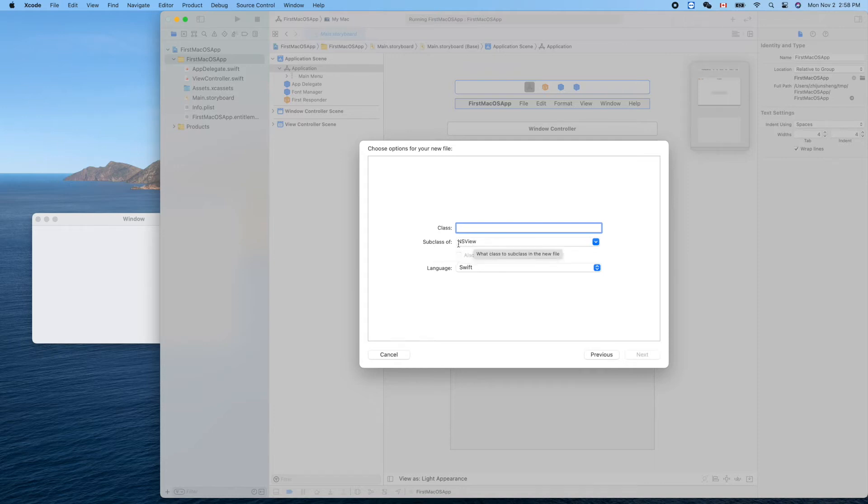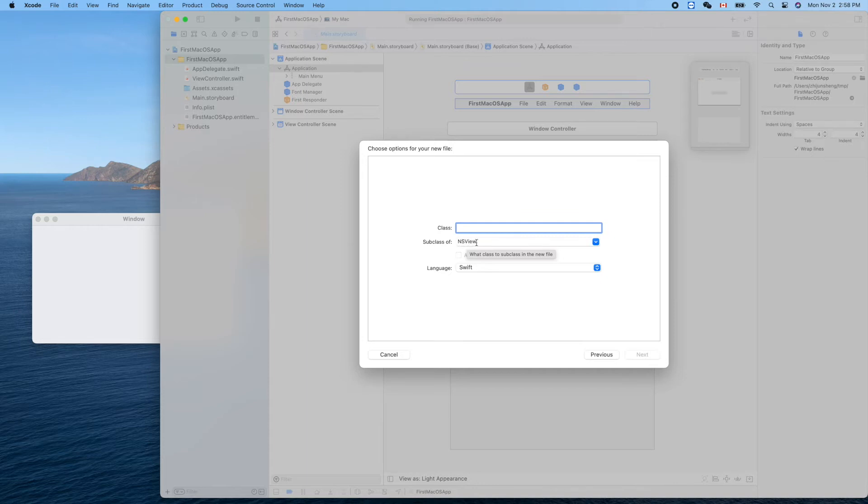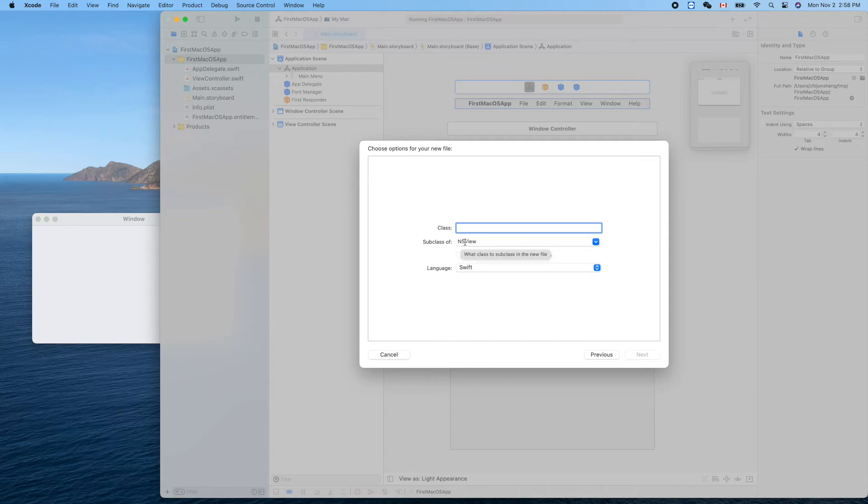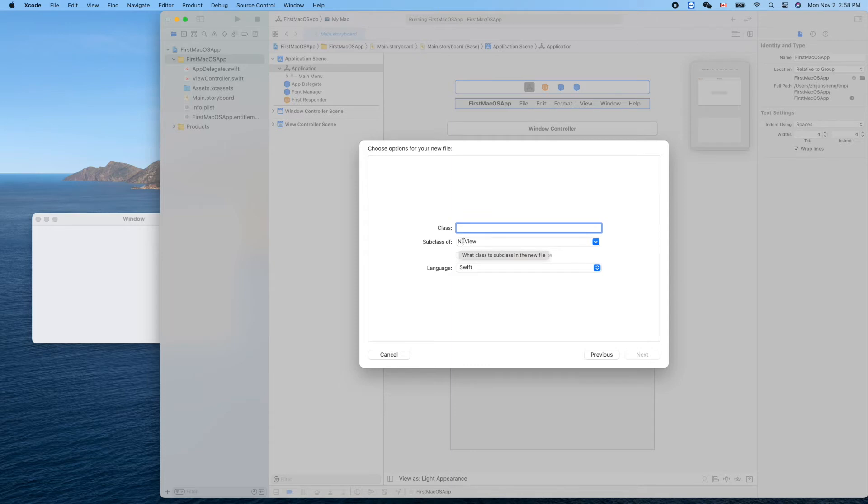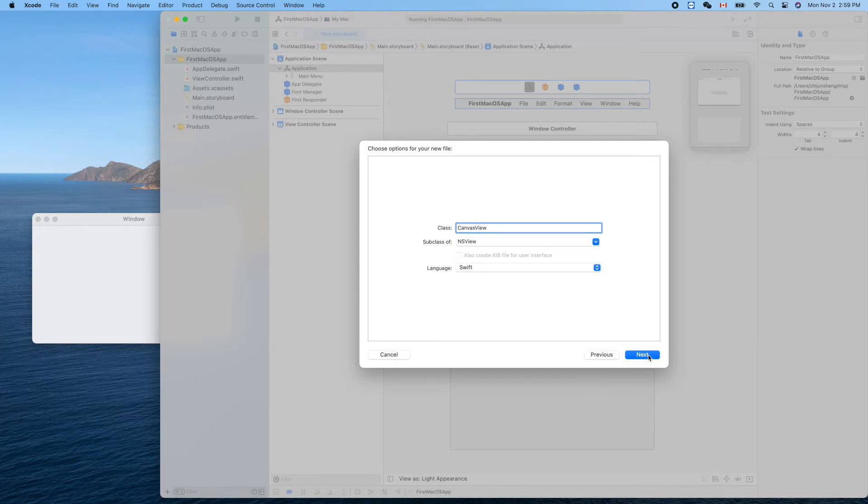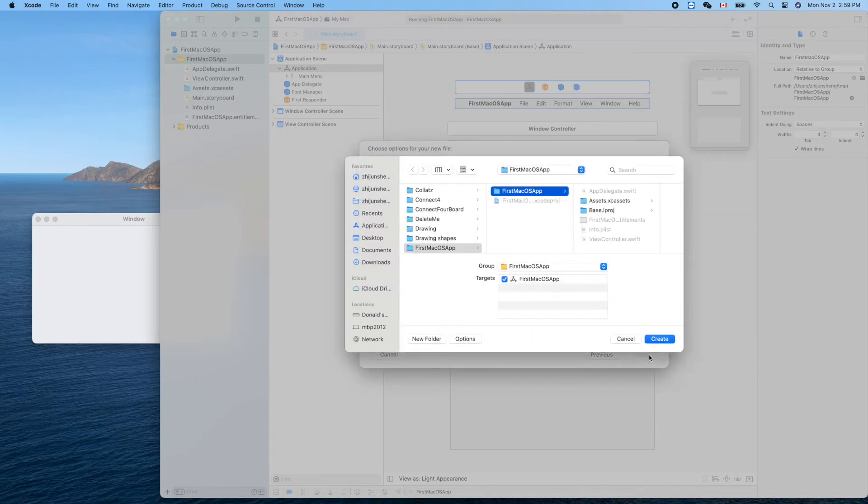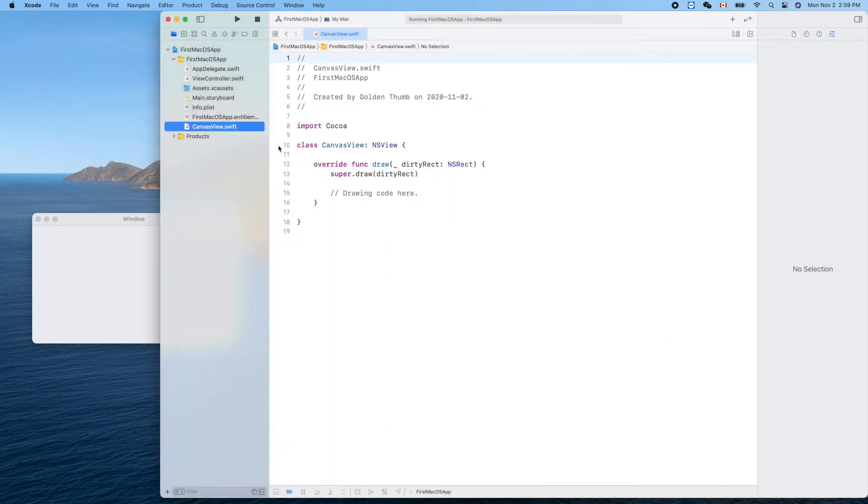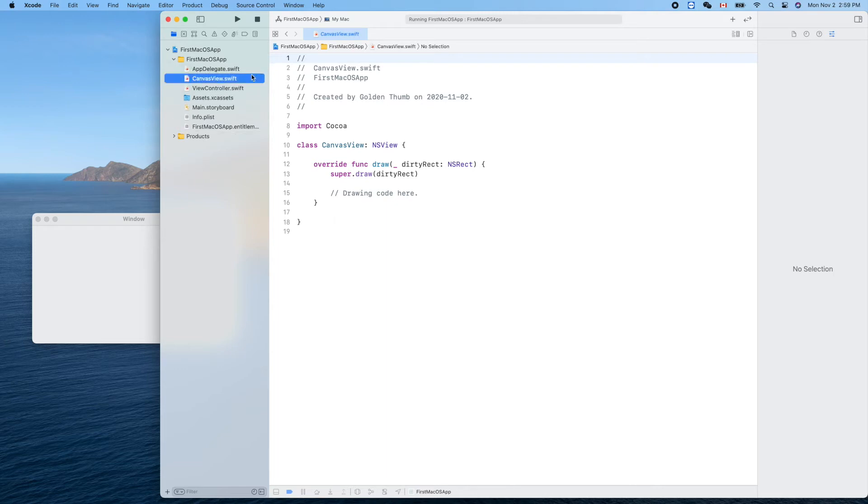You see here it's not UIView - almost all the corresponding class names here are NS something. NS stands for NeXTStep, that's the company name of Steve Jobs' original software company. Class name: CanvasView. Next, create. We can put it here, so drawing code here.